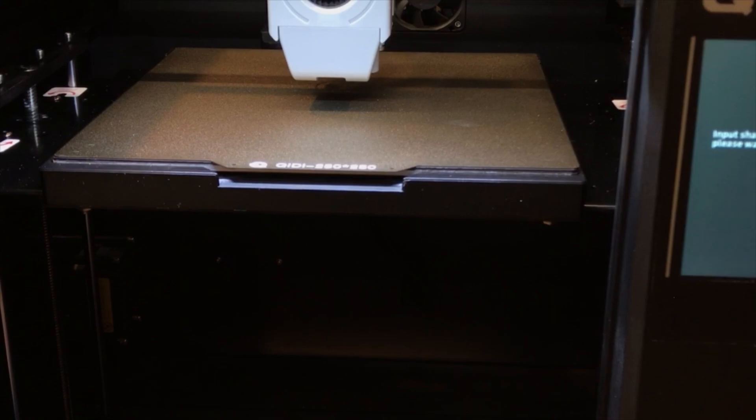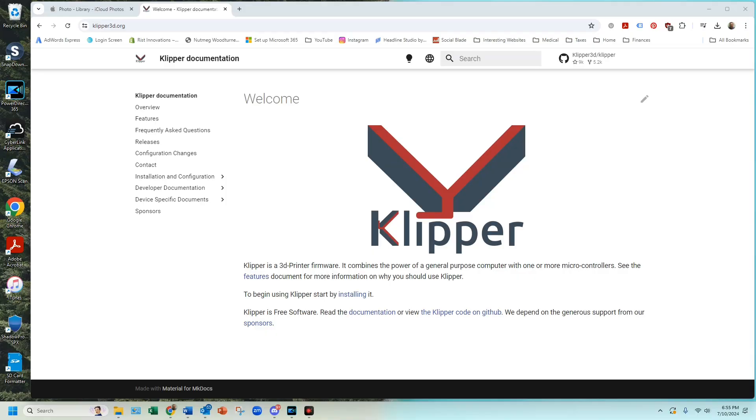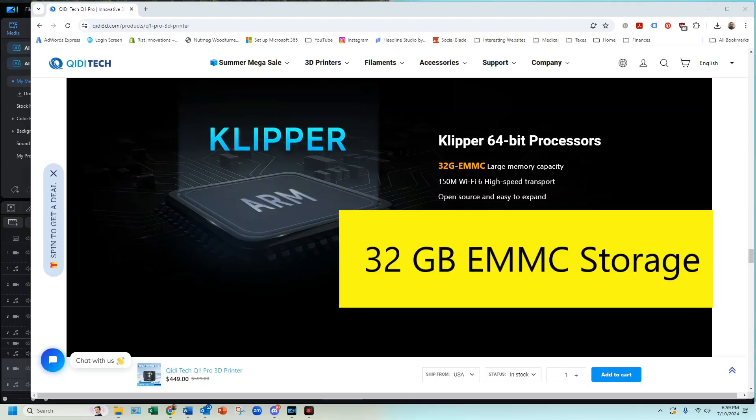The printer also has input shaping. The Q1 Pro uses Clipper firmware with some customization and it comes with 32 gigabytes of eMMC storage.